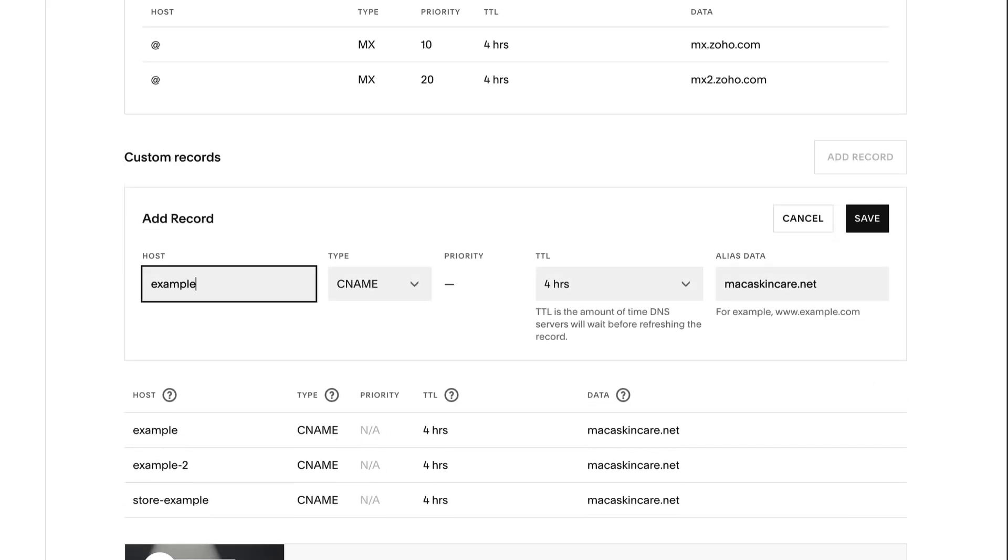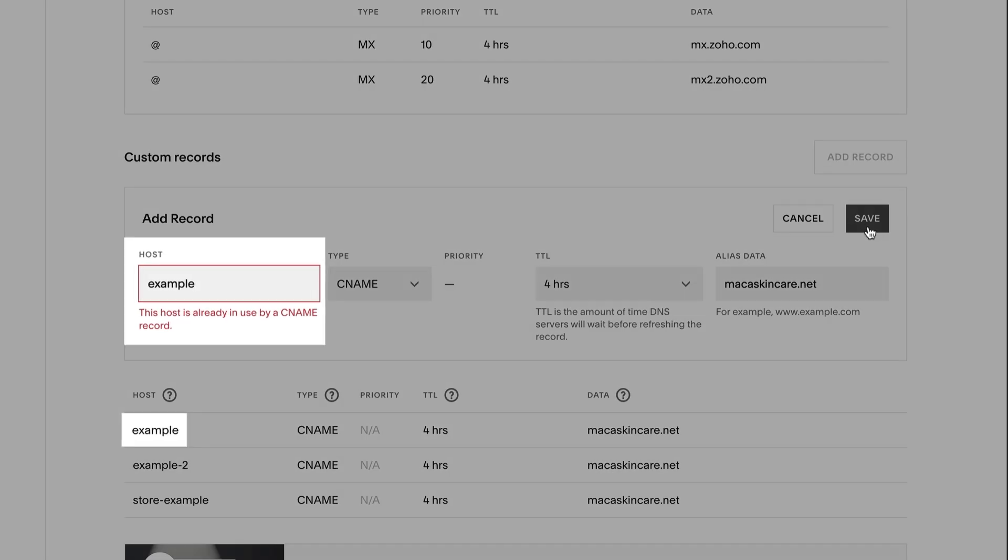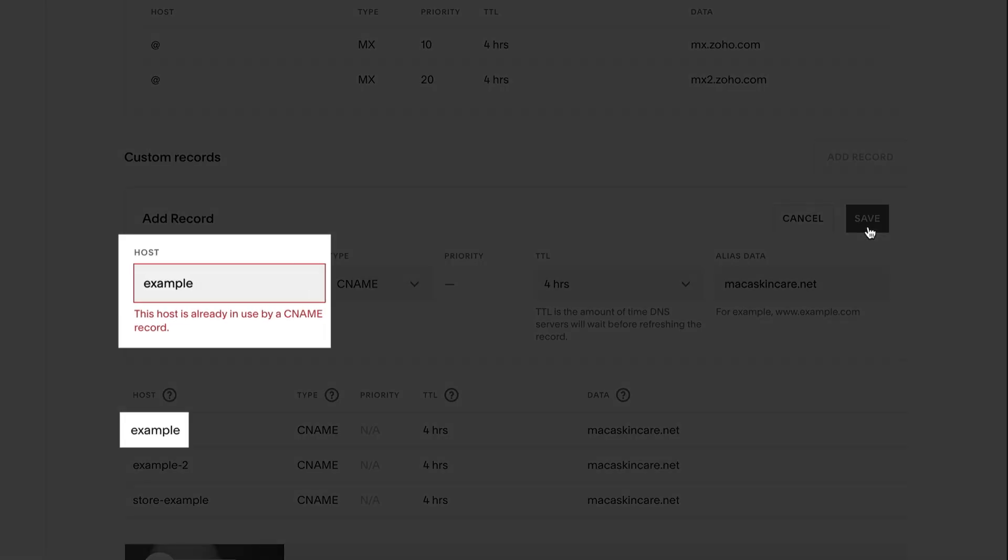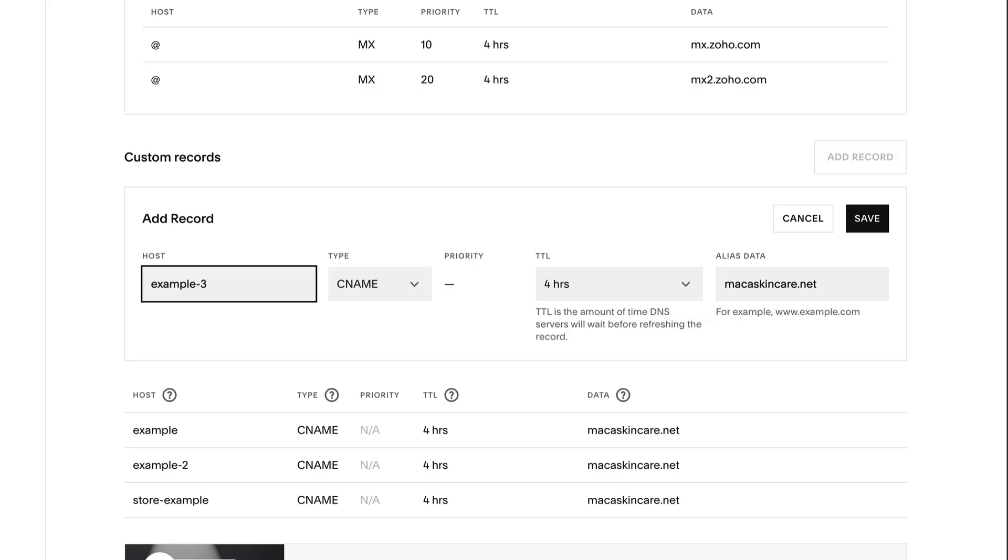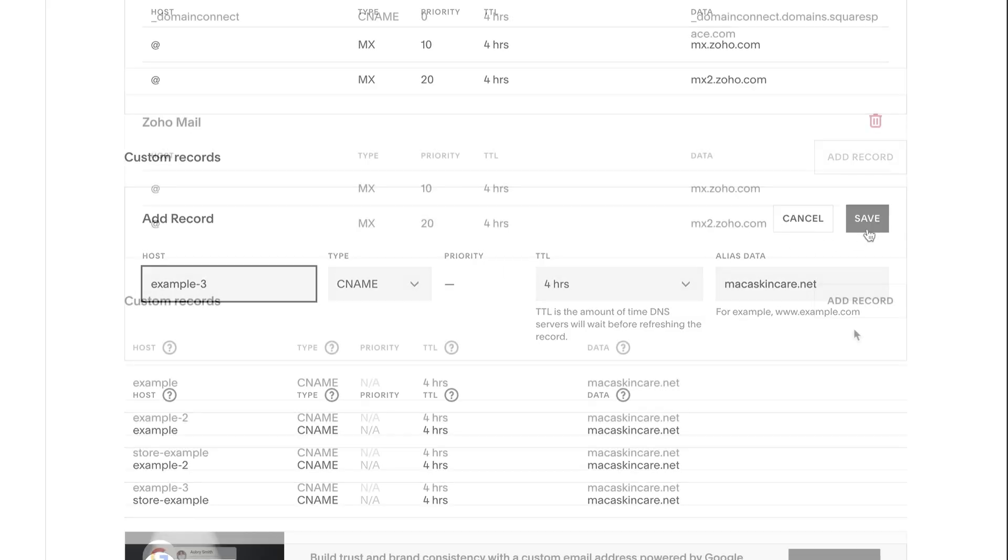When adding custom records, you may see a conflict error message. This occurs when your custom record either interferes with another or with a DNS record preset that's already applied. Double-check your custom record against the ones already added, make any adjustments needed, then click Save.